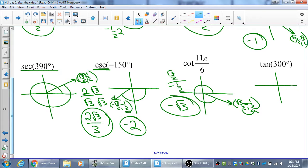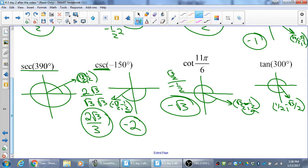Finally, tangent of 300 degrees. The point is (1/2, −√3/2). Tangent is sine over cosine, so that's going to be −√3 again.